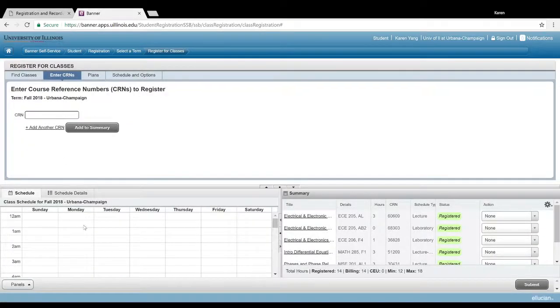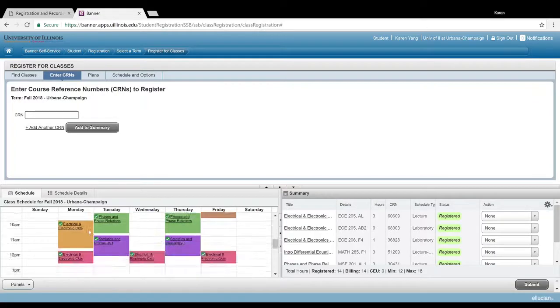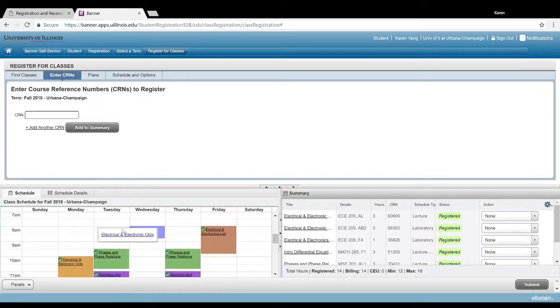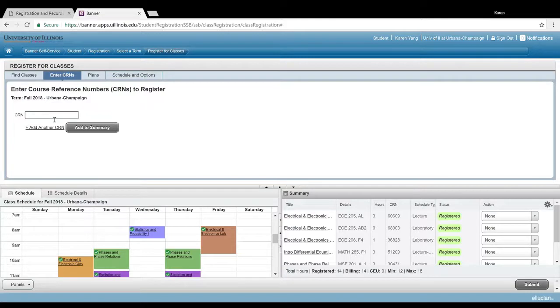So yeah, if you do have the CRN available, you can obviously type it in there and it'll pop up with all the sections that correspond to that CRN number.